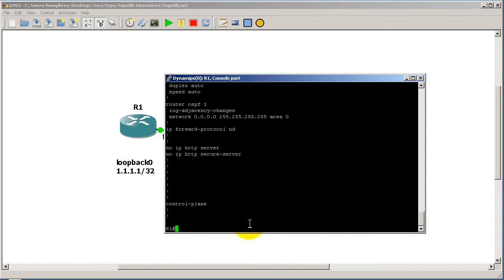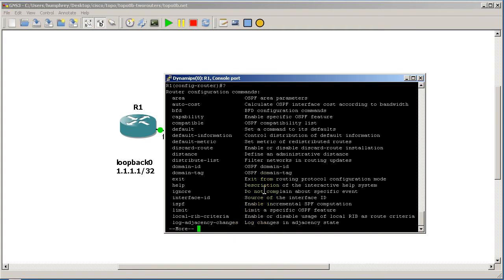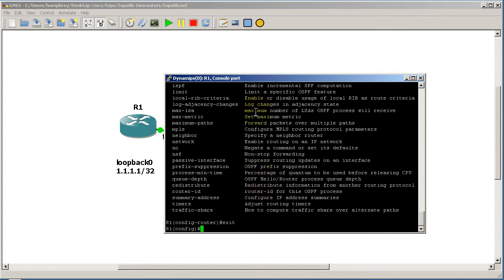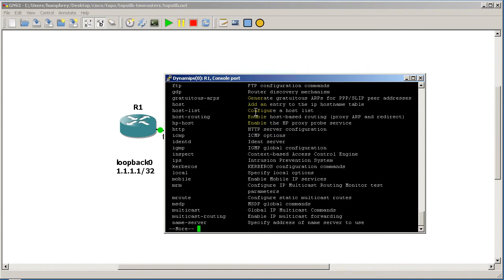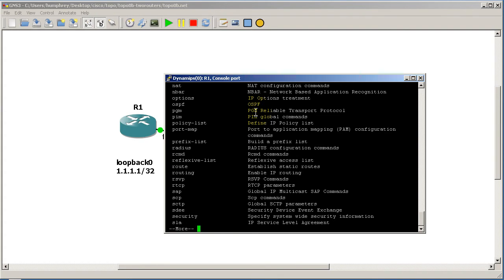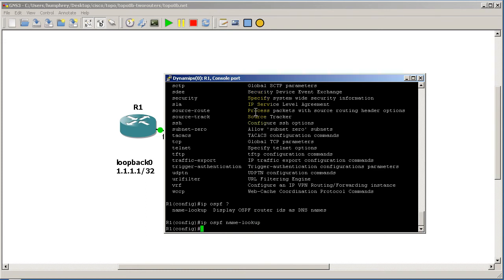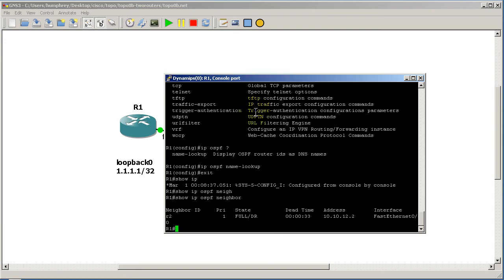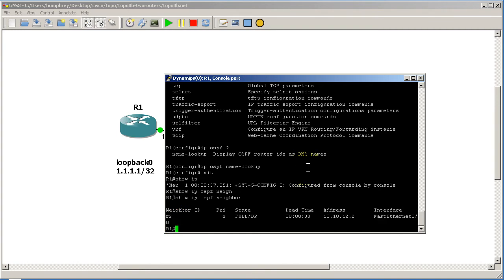That's piece number one. The second piece is in global config — not inside the routing protocol itself. We go to 'conf t', then 'ip ospf name-lookup' and hit enter. That's it. Then exit out and run 'show ip ospf neighbor'. Look at that — it shows R2. That's pretty awesome.